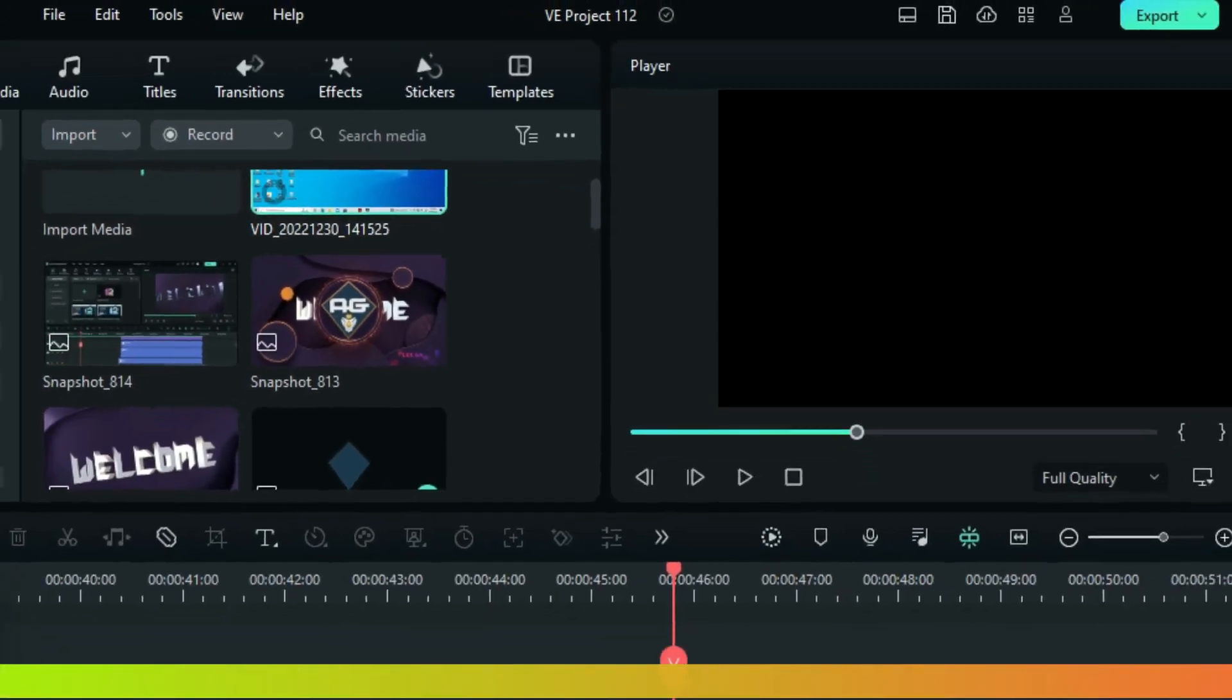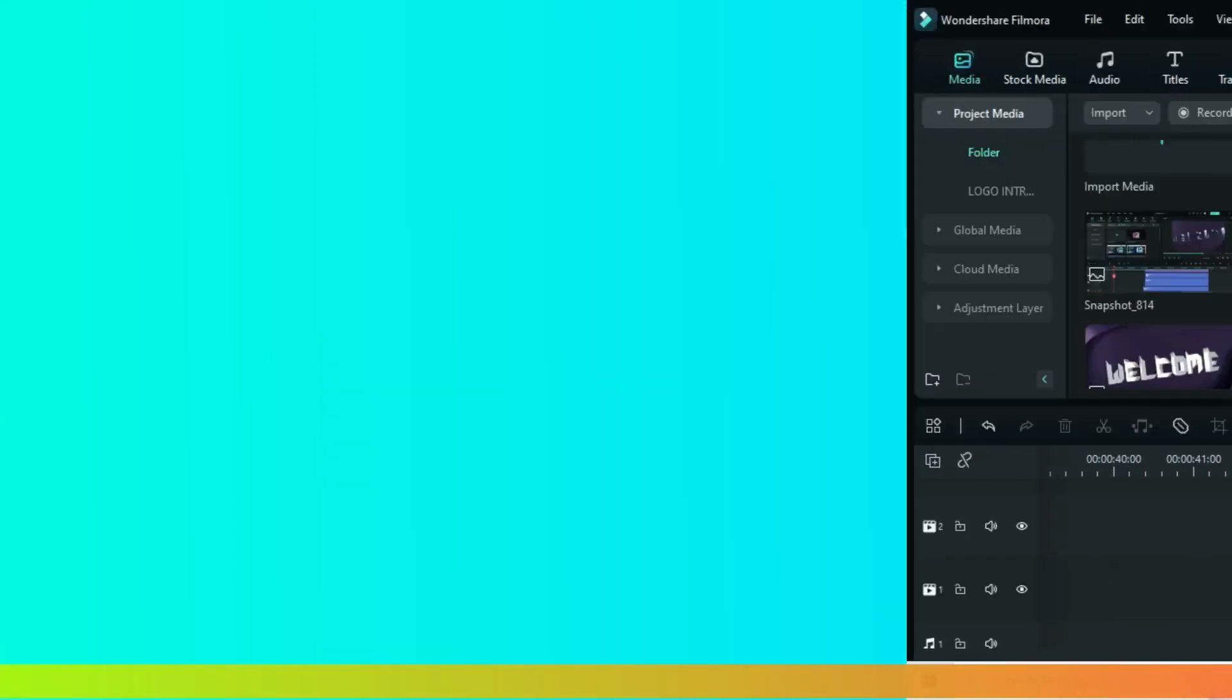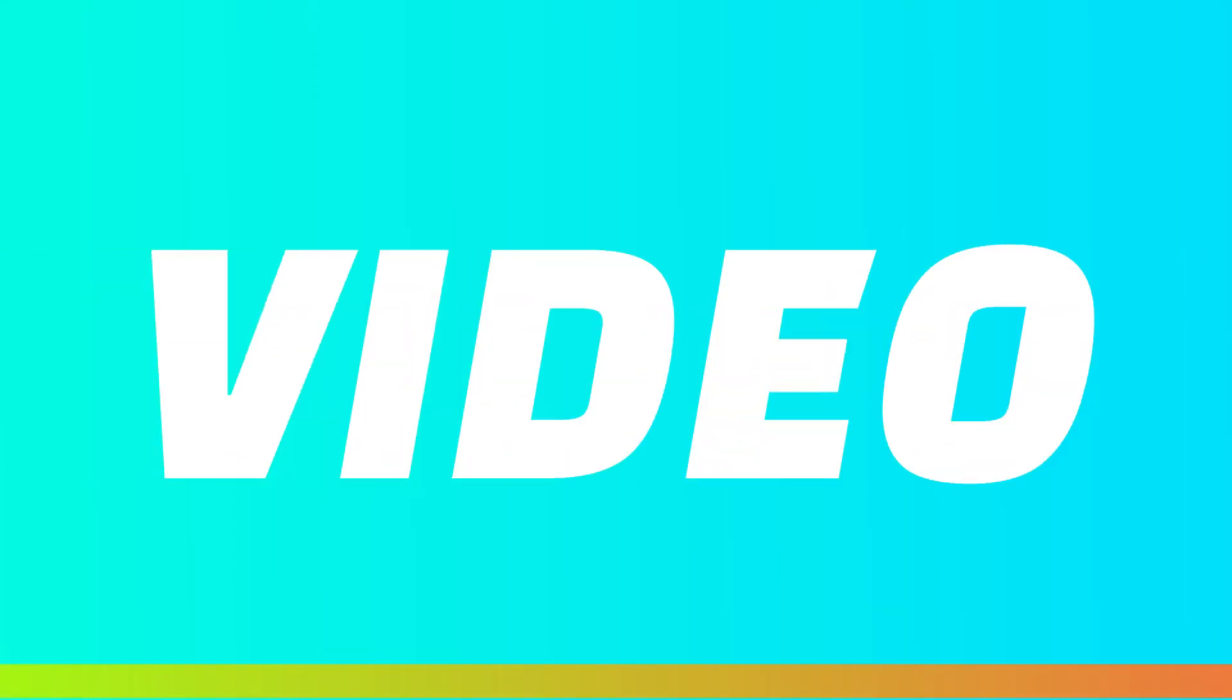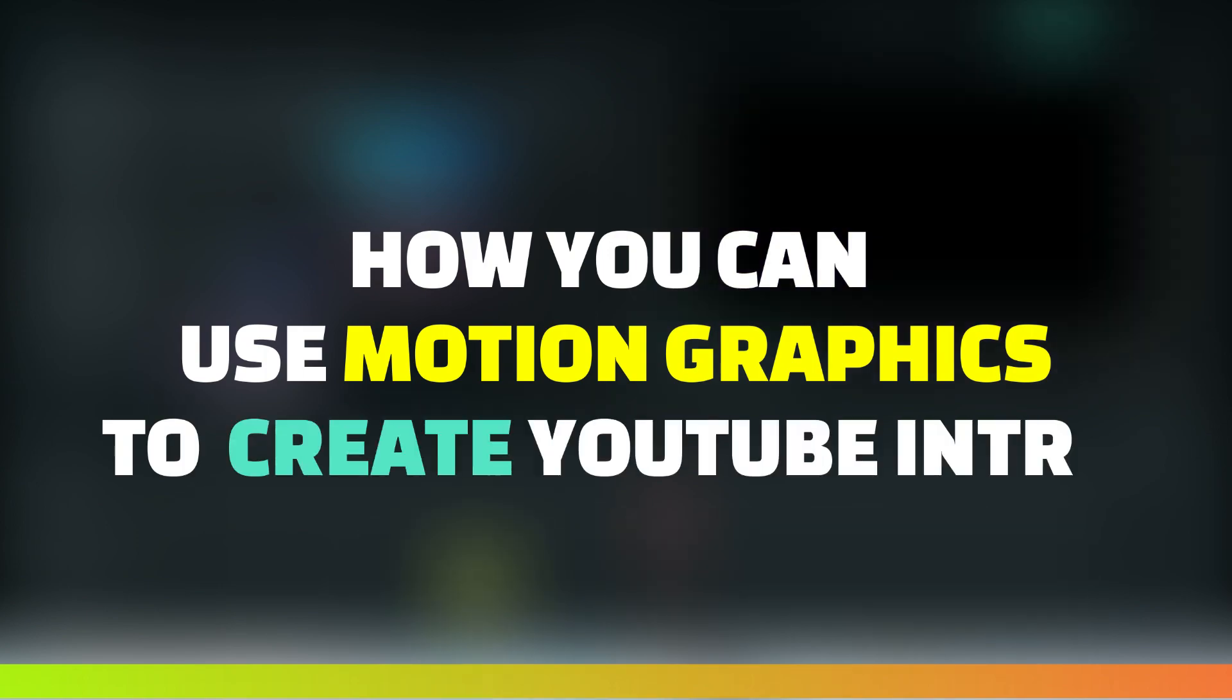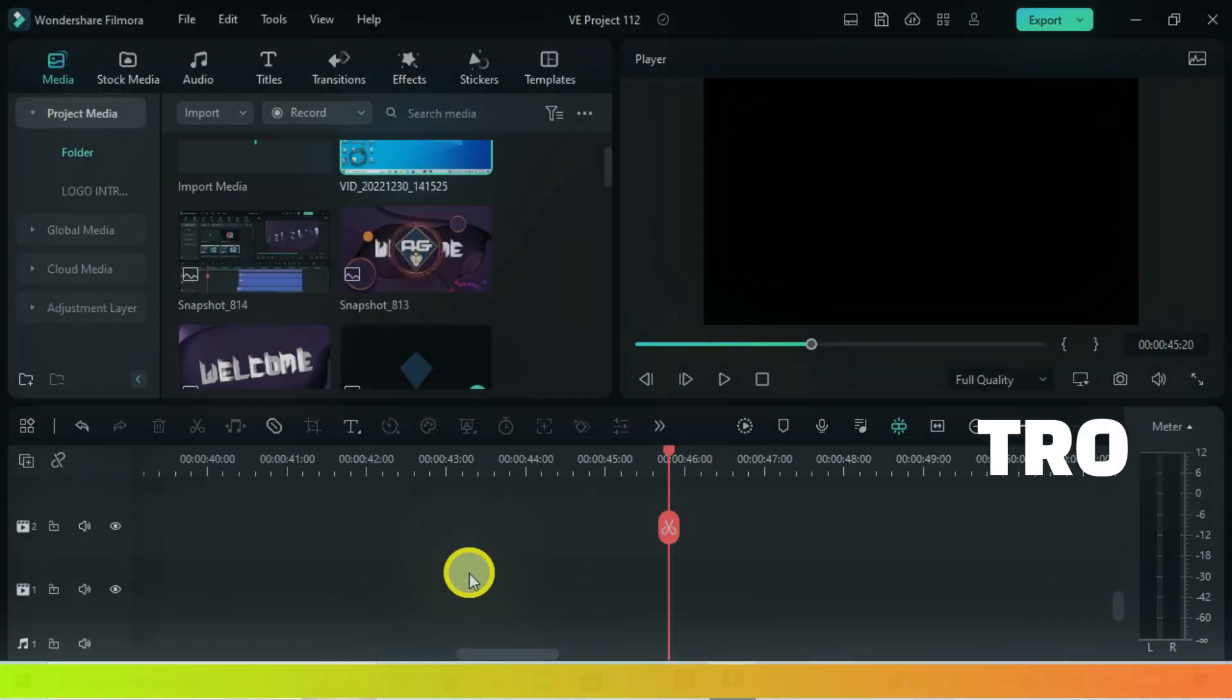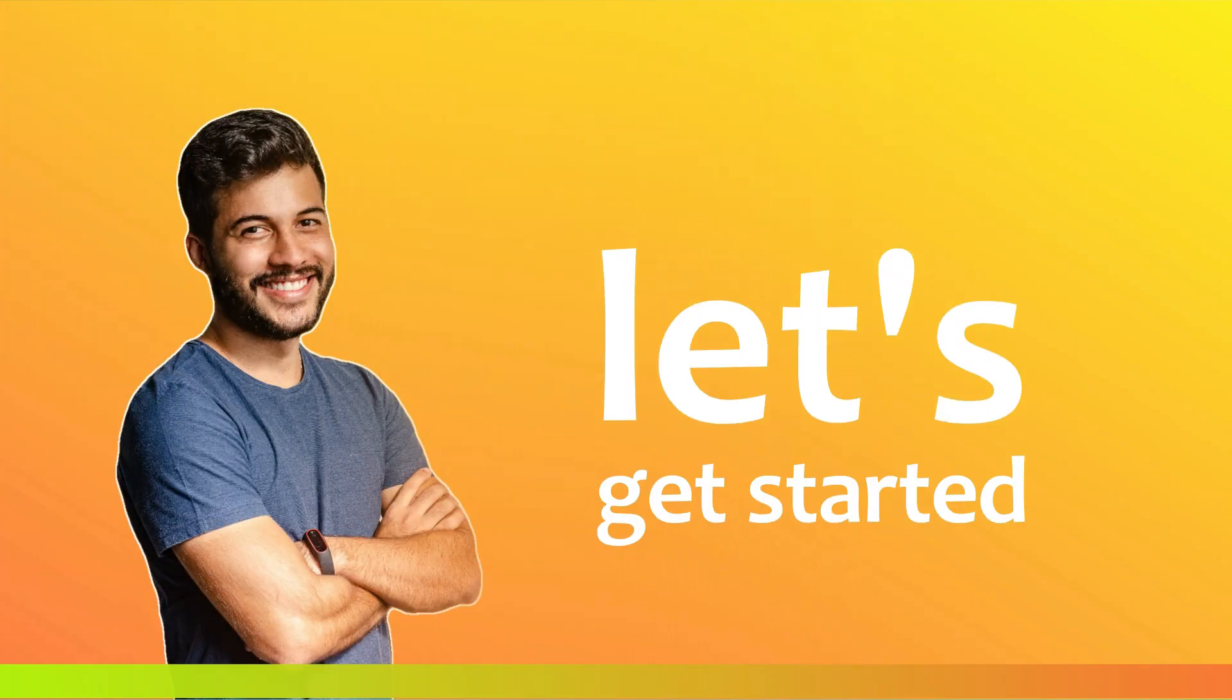Sorry, but it's just amazing. In this video I'm going to show you how you can use motion graphics to create a YouTube intro. Let's get started.